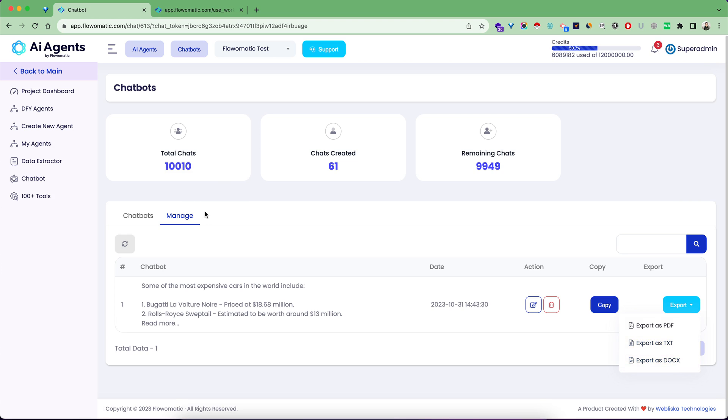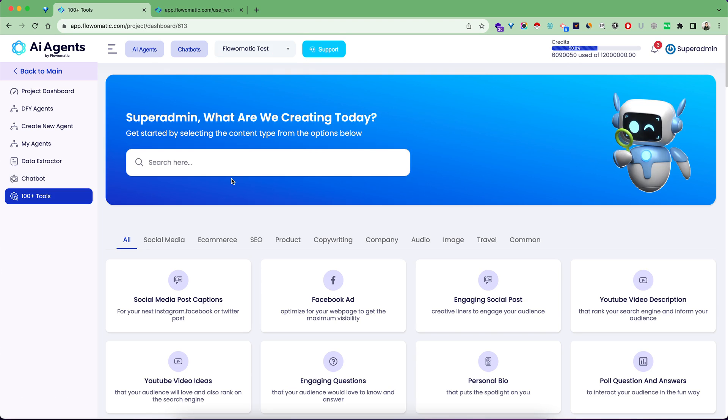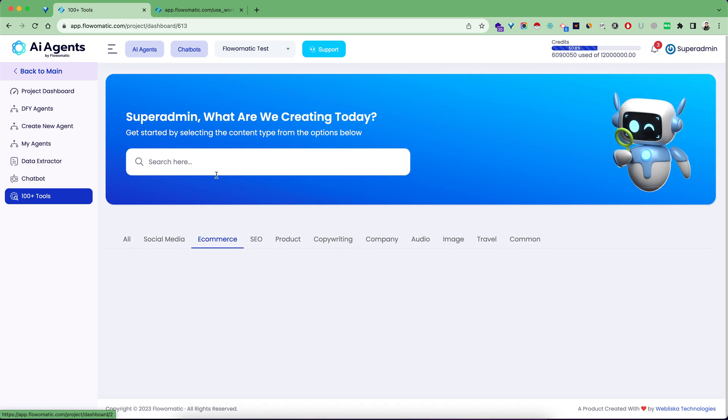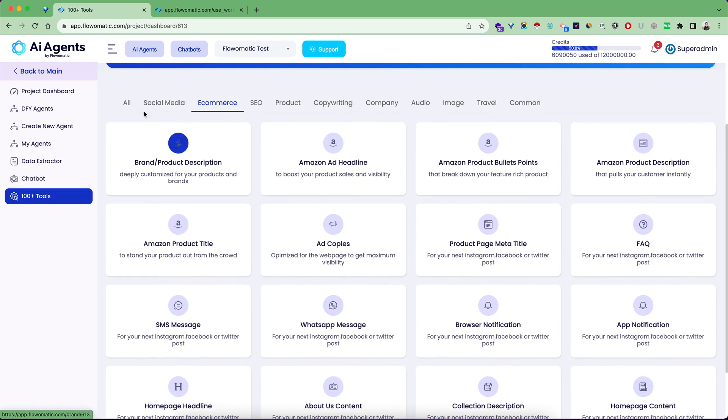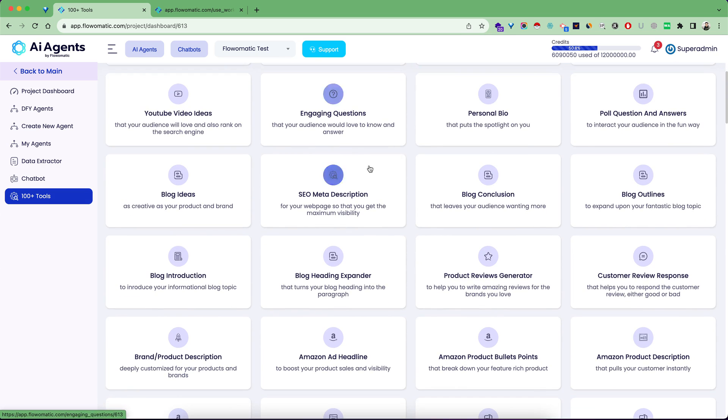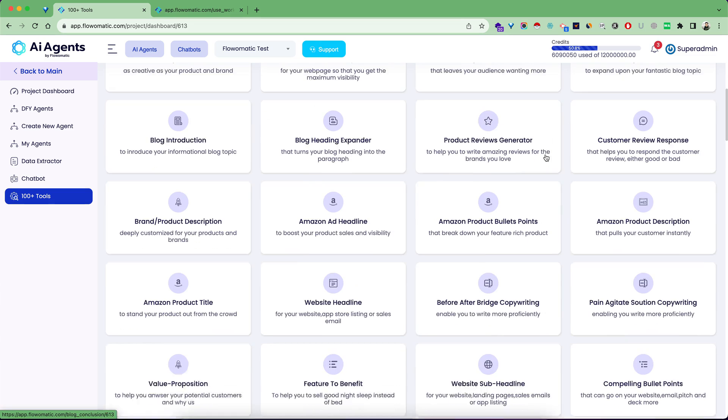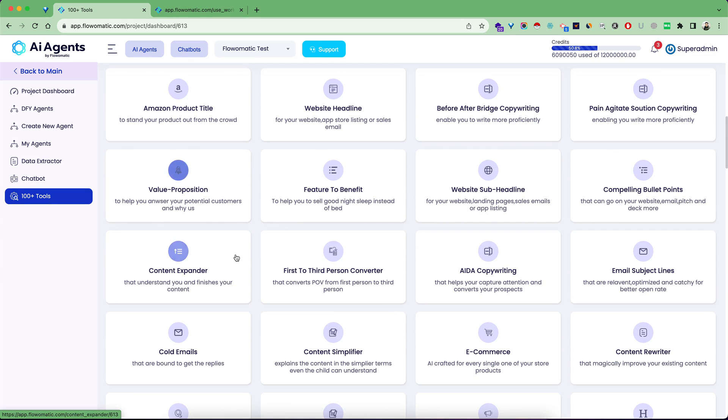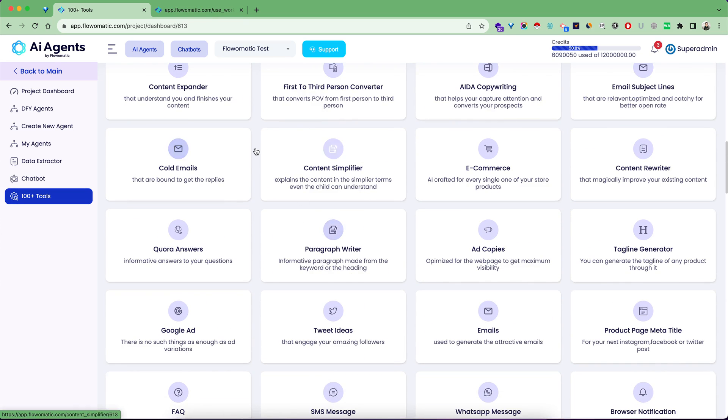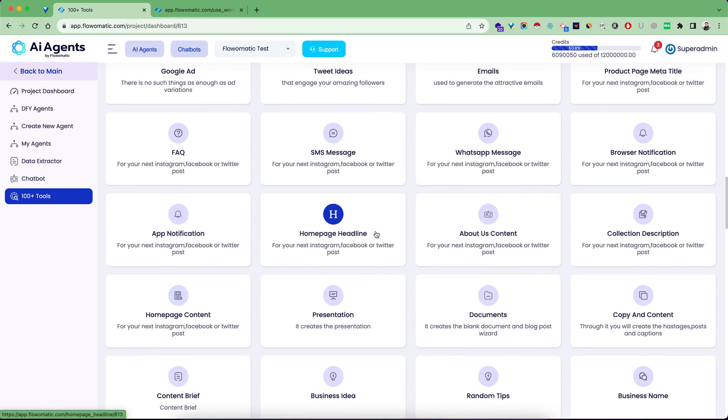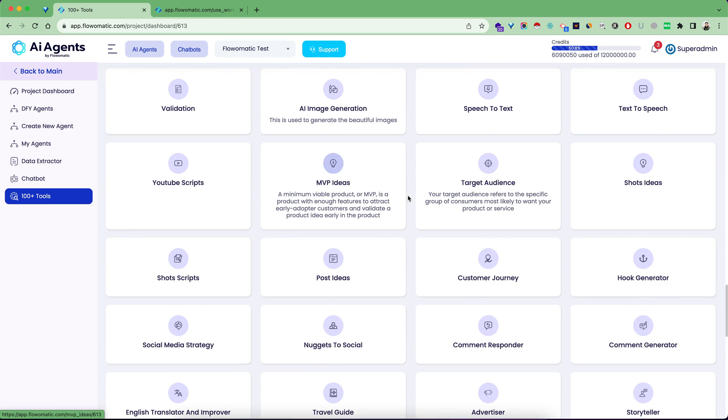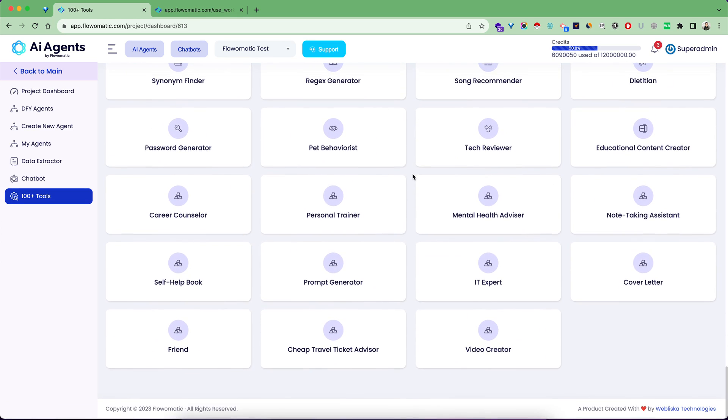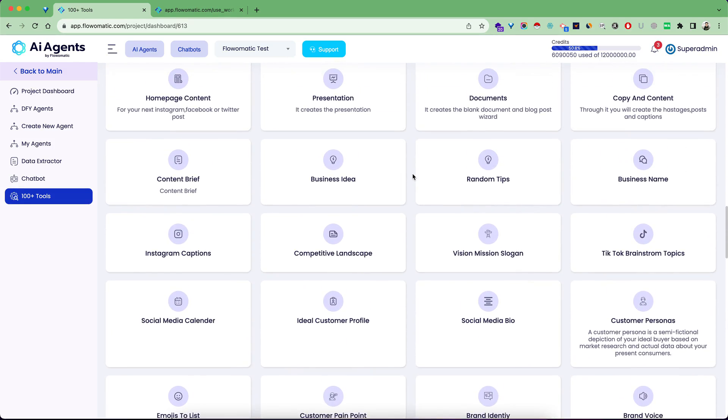There are plenty of tools. This is a very big part of the tool where you get hundreds of tools in different categories: social media, e-commerce, SEO, product copywriting, company, audio, images, travel, and more. You can generate meta descriptions, blog outlines, product reviews, Amazon ad headlines, value propositions, feature benefits copywriting, content simplifier, cold emails, Quora answers, Google Ads, SMS, WhatsApp messages, business ideas, and more. All these things are available right inside the software.